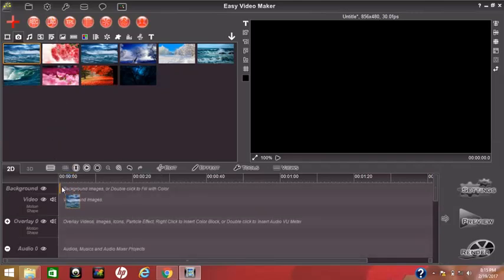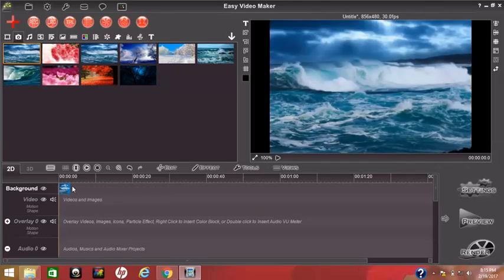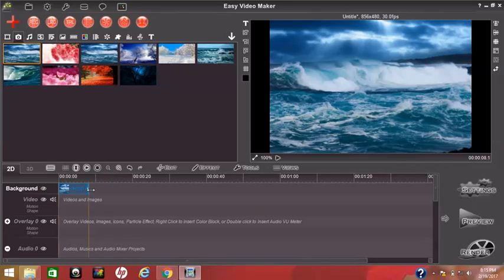I drop it on the background box. I just extend the image to 8 seconds. So like that, I add more images.